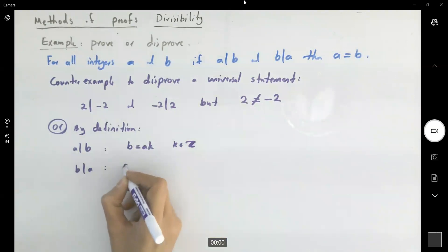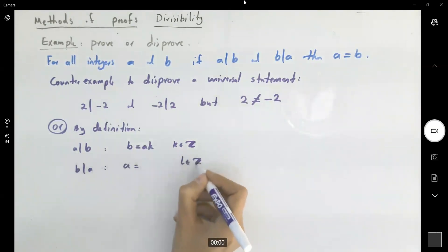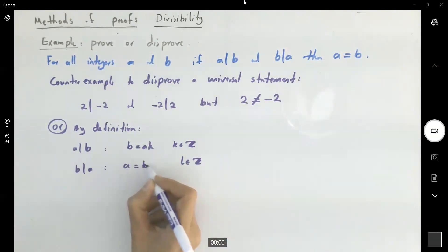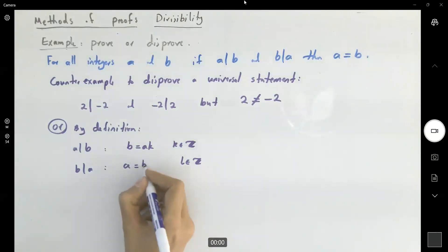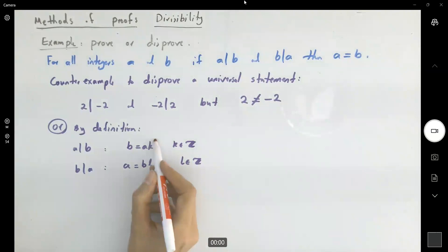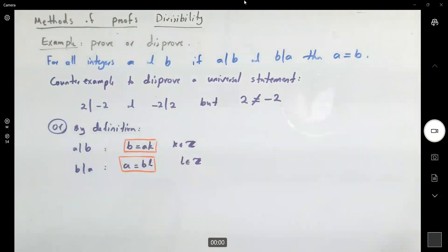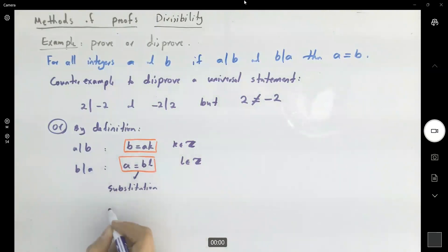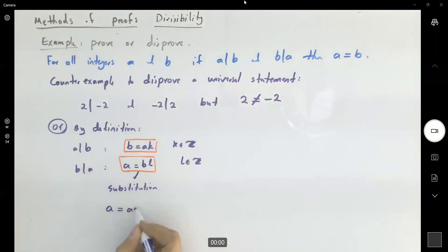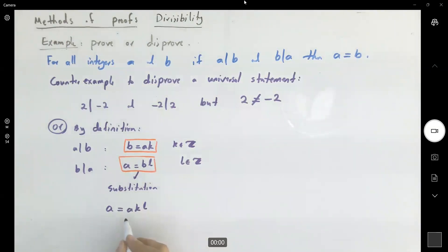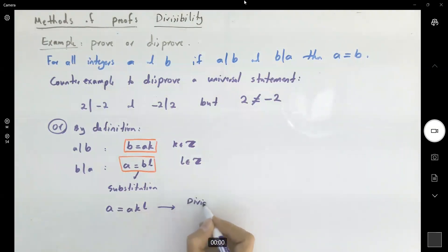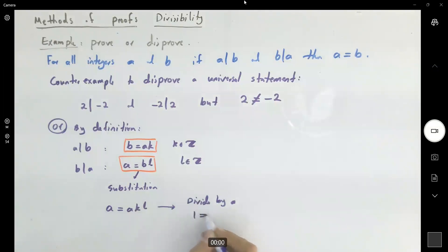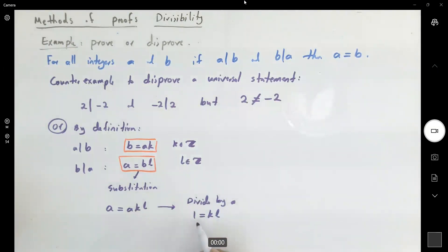b divides a means there exists another integer l such that a is equal to bl. So we have two relations: b equals ak and a equals bl. Substituting, a equals akl. Dividing both sides by a, we get 1 equals kl. So we have found two integers whose product is equal to one.